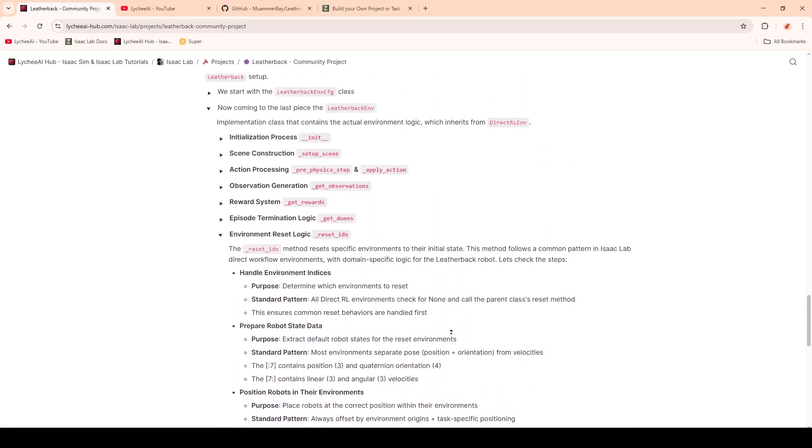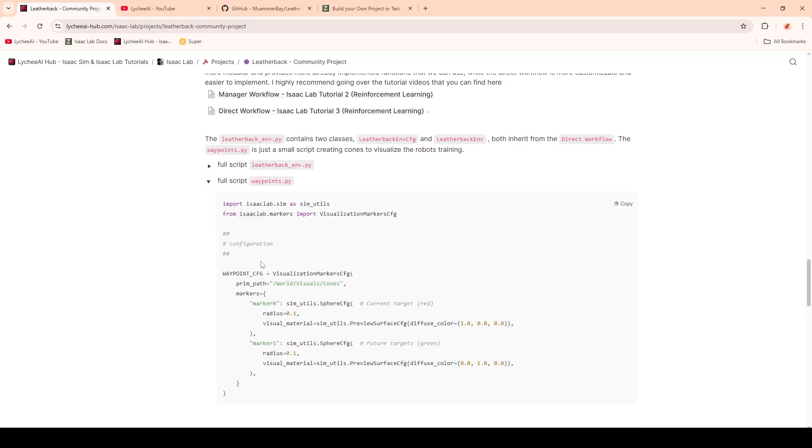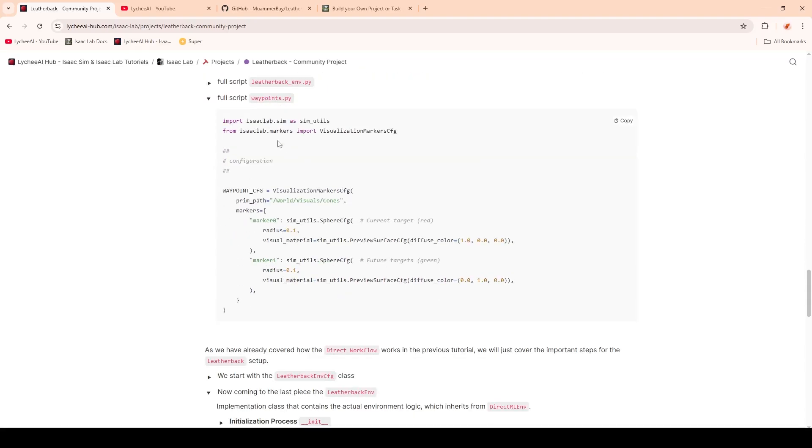But before wrapping up, I wanted to show the waypoints.py file. Here we can see that we import from a markers module and use the visualization markers.cfg. Inside we have two markers which are switching between red and green, depending on if the goal is reached.